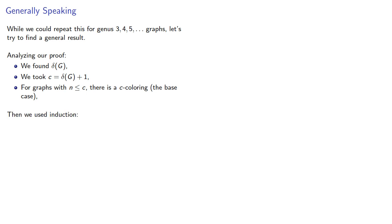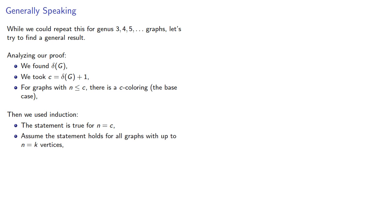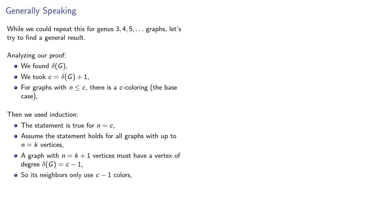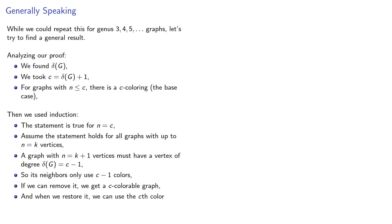So our statement is true for our base case. We'll assume the statement is true for all graphs with up to k vertices. A graph with k plus 1 vertices must have a vertex of degree c minus 1, so its neighbors only use c minus 1 colors. If we remove it, we get a c-colorable graph, and when we restore it, we can use the c-th color.